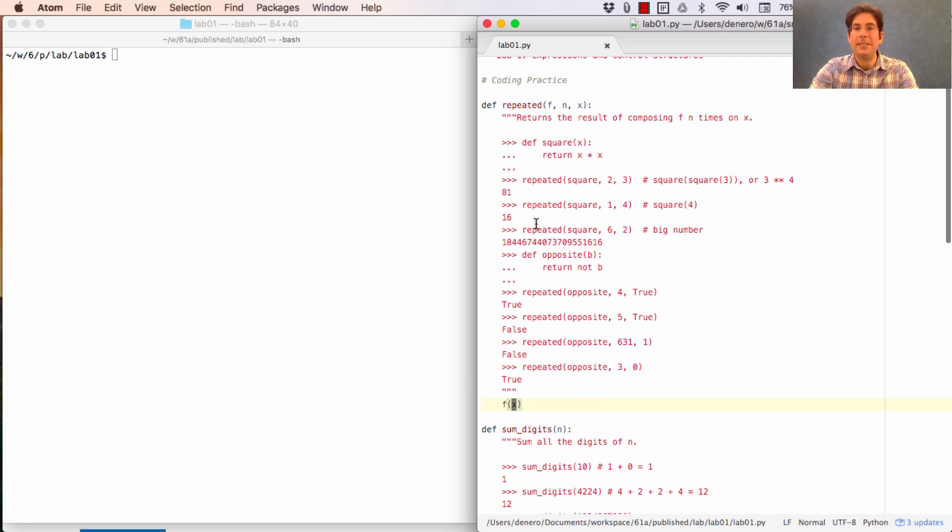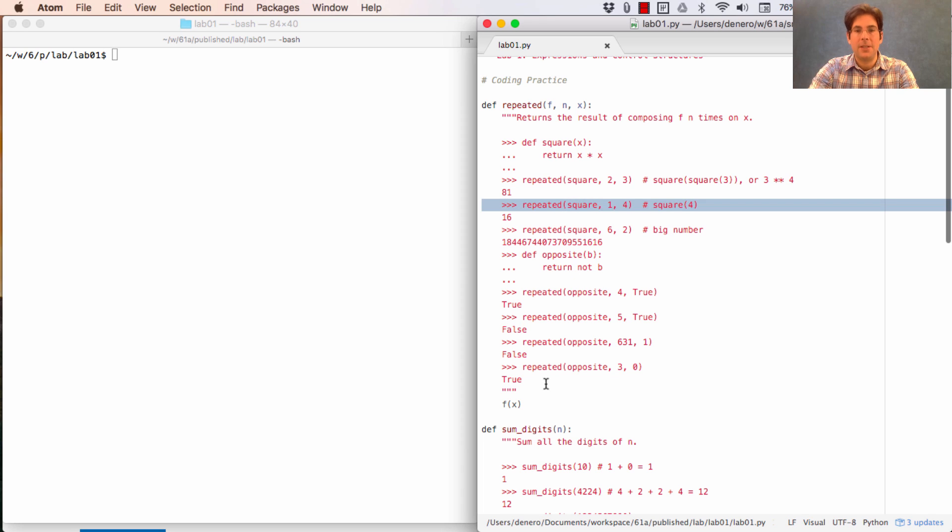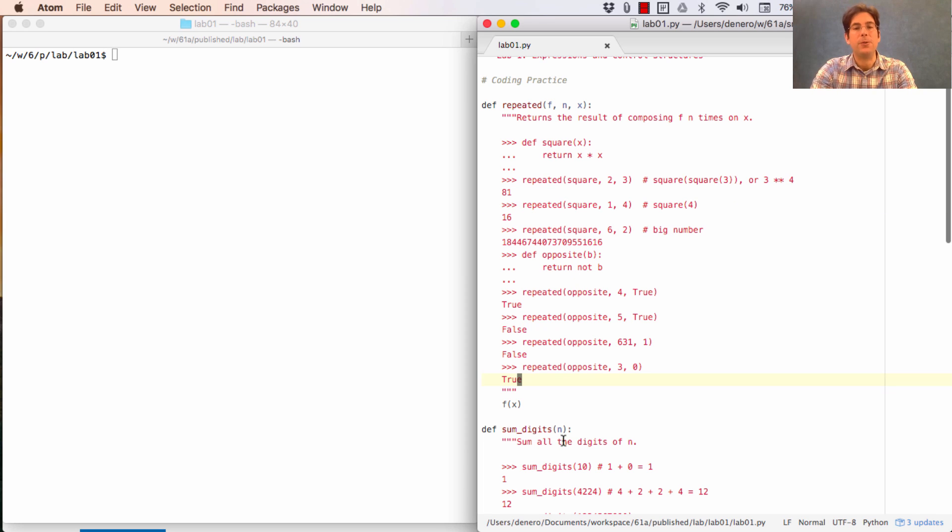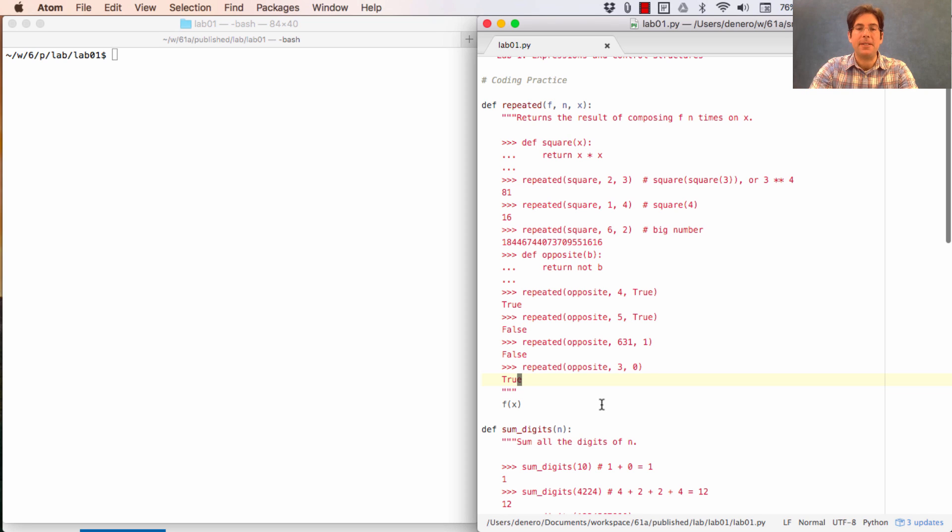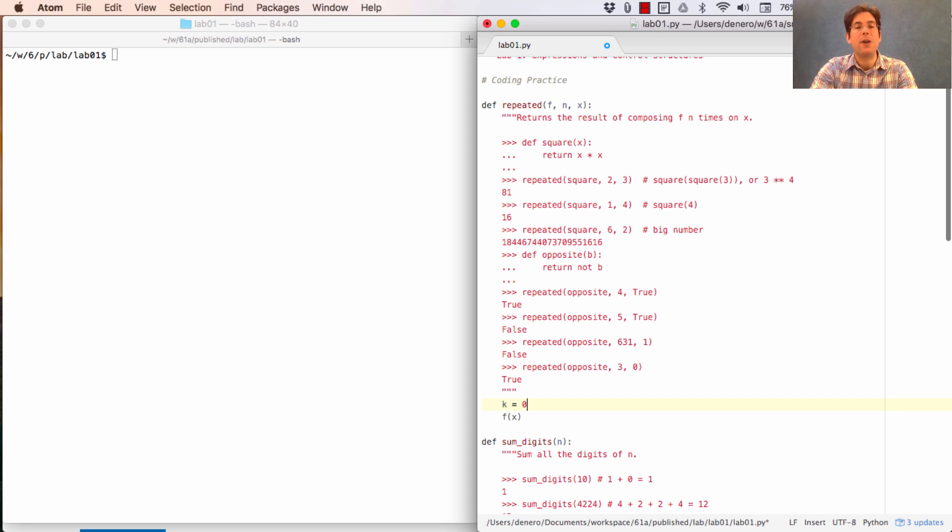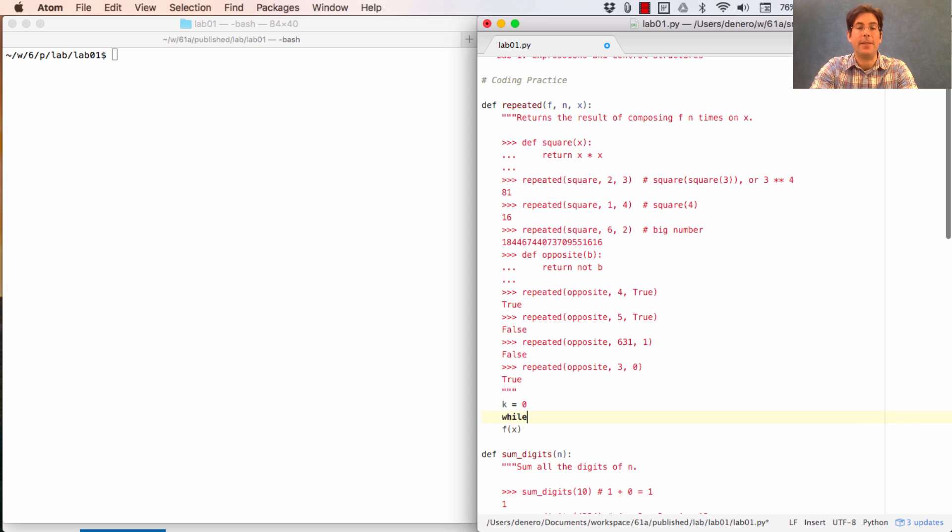which we'll do just by writing f of x. Then at least we can get this example right. But we know we want to apply it multiple times, and that should be a clue that we'll use a while statement. In fact, we know we're supposed to apply it n times. So we need to write a while statement that will execute the body of the while statement exactly n times.